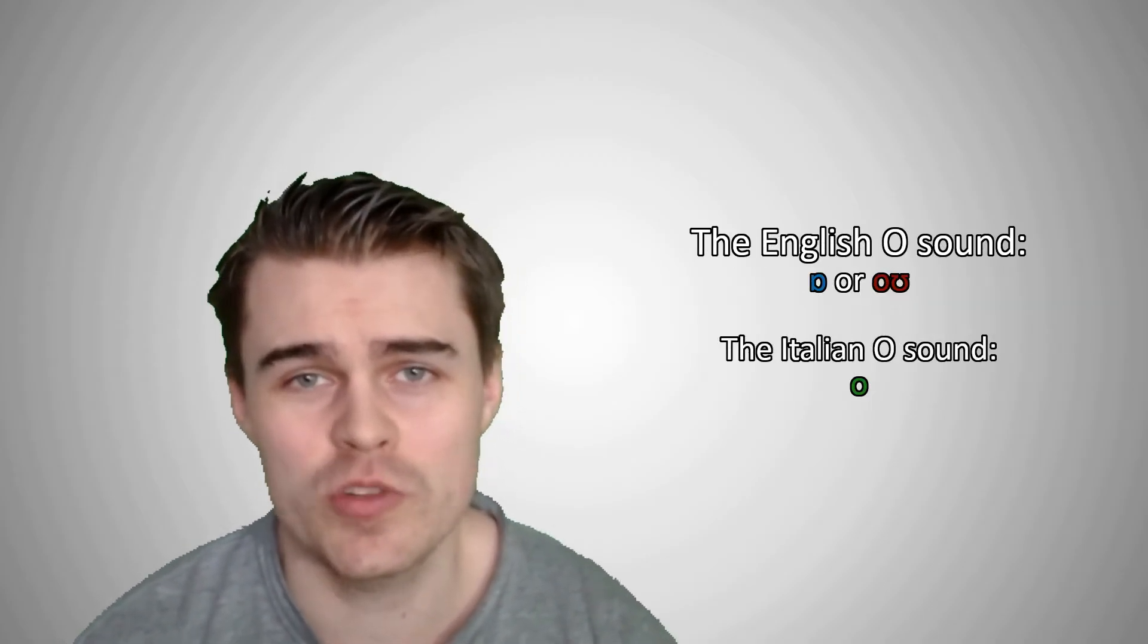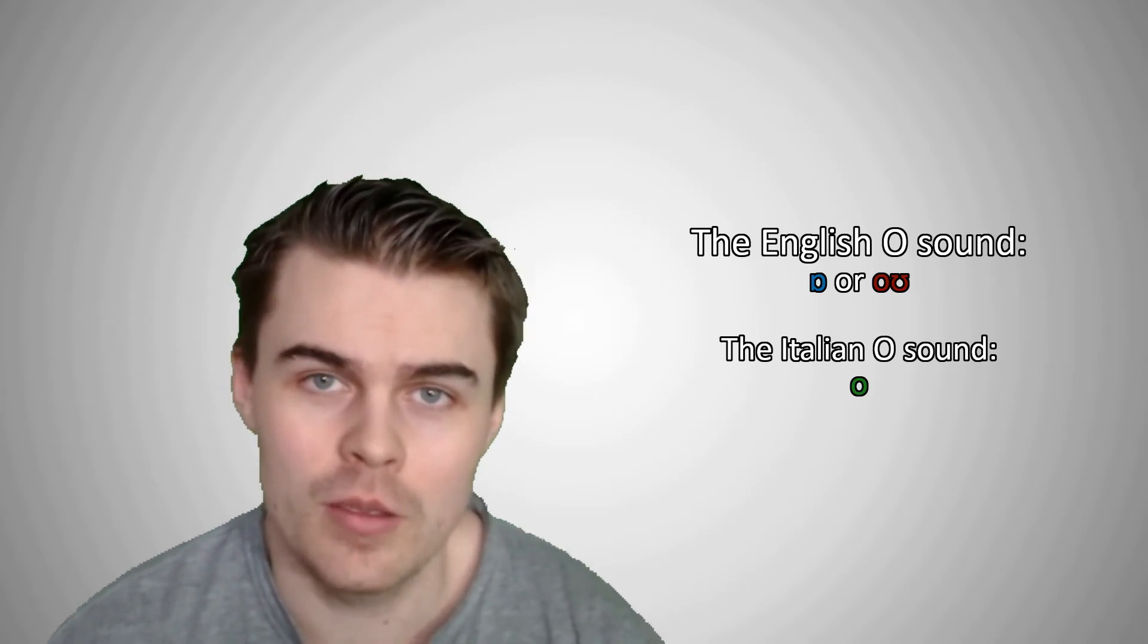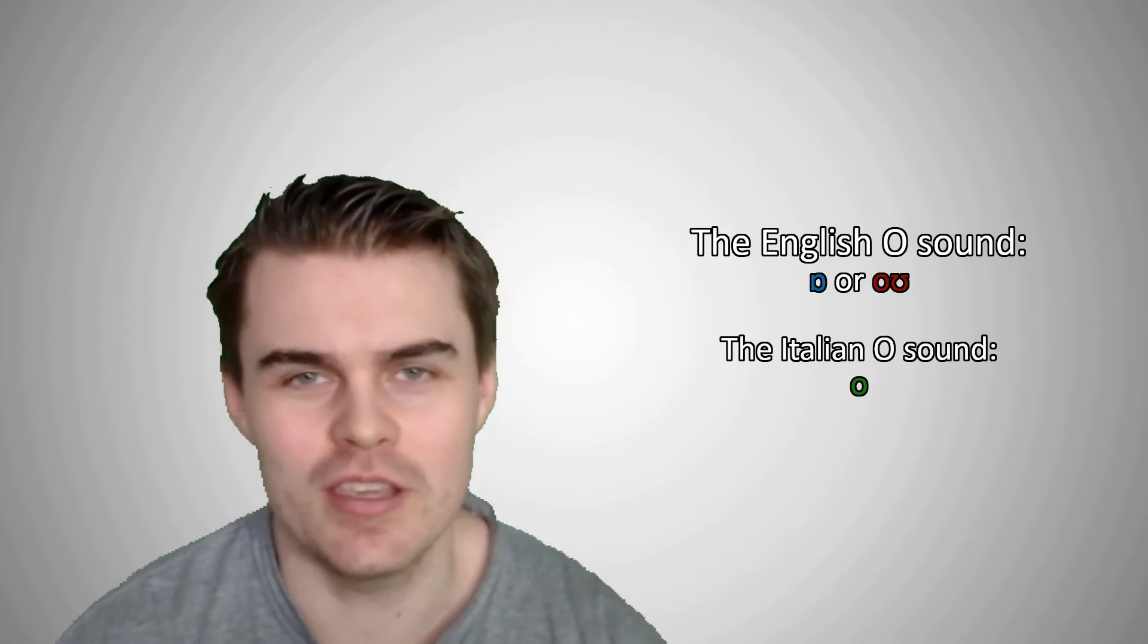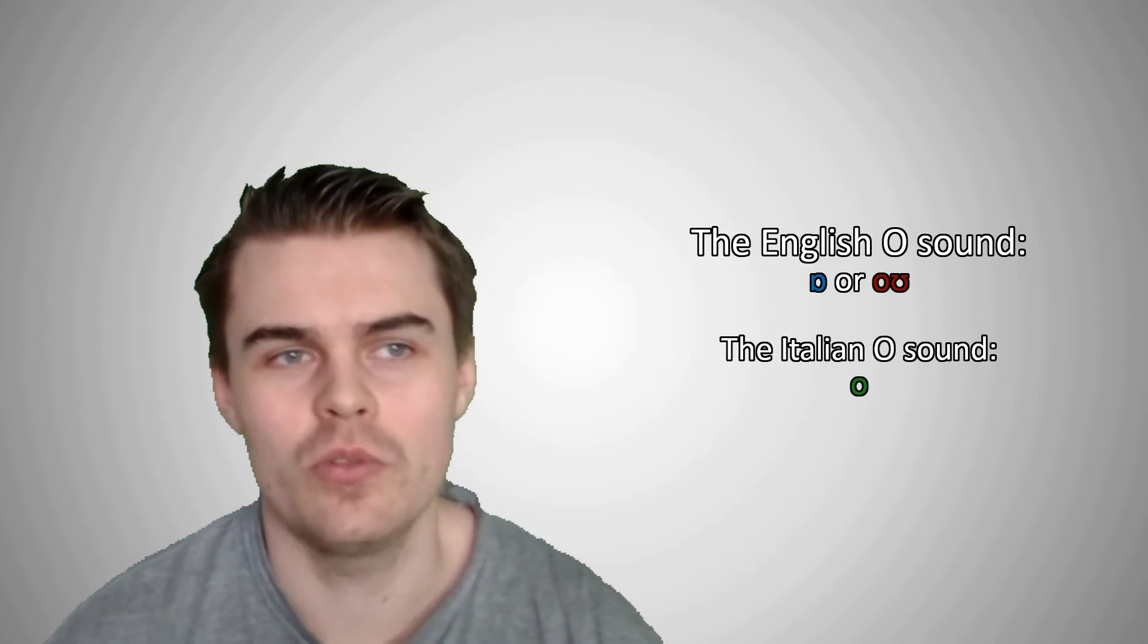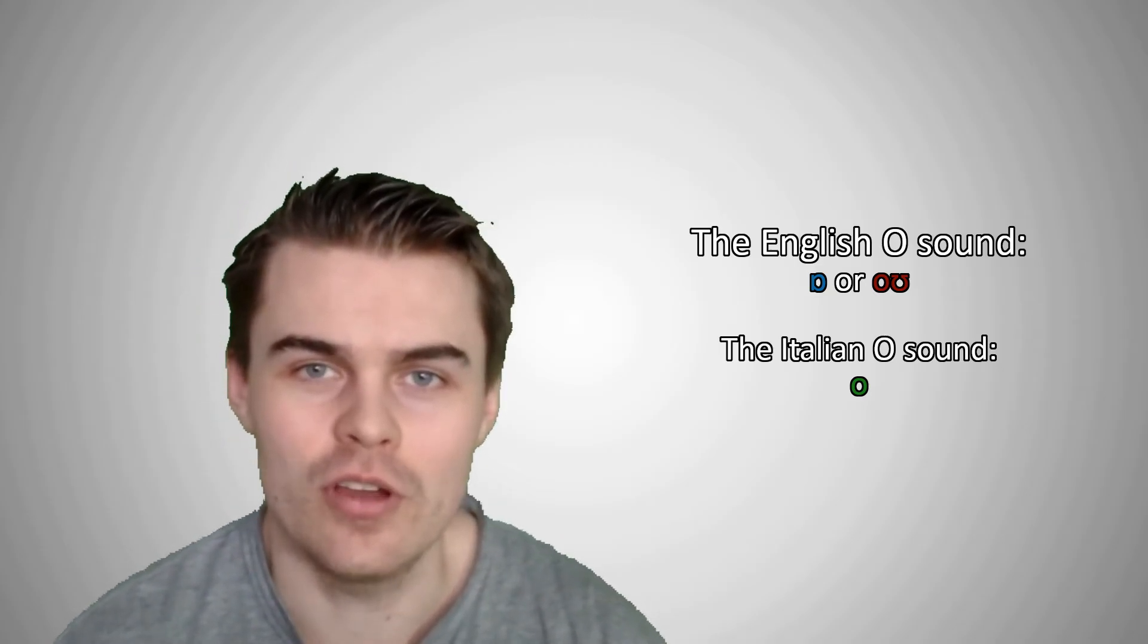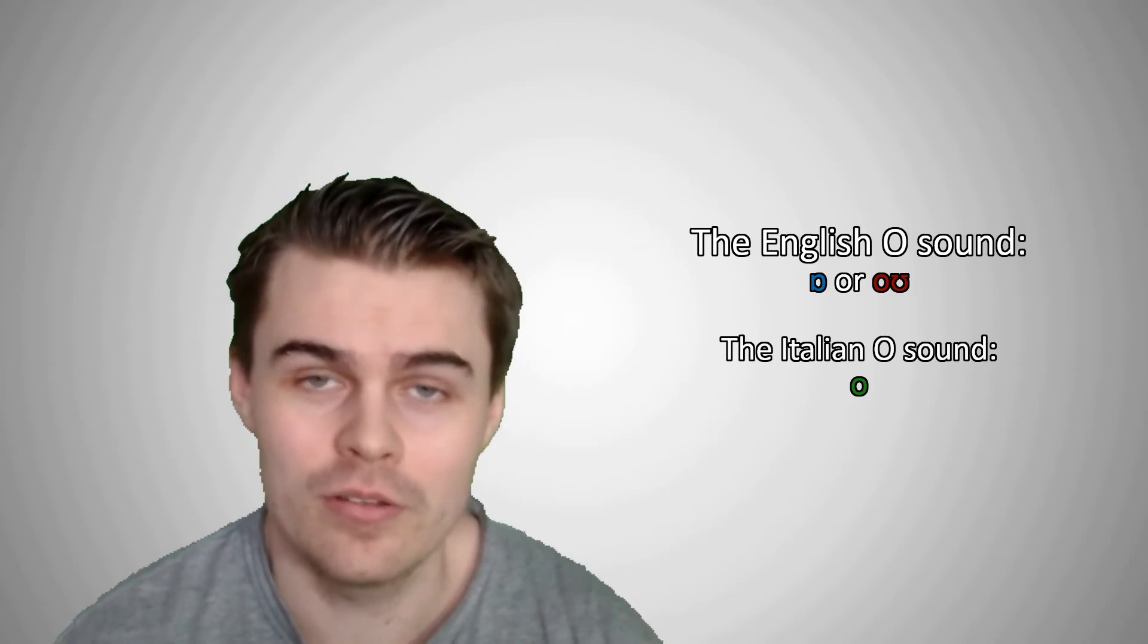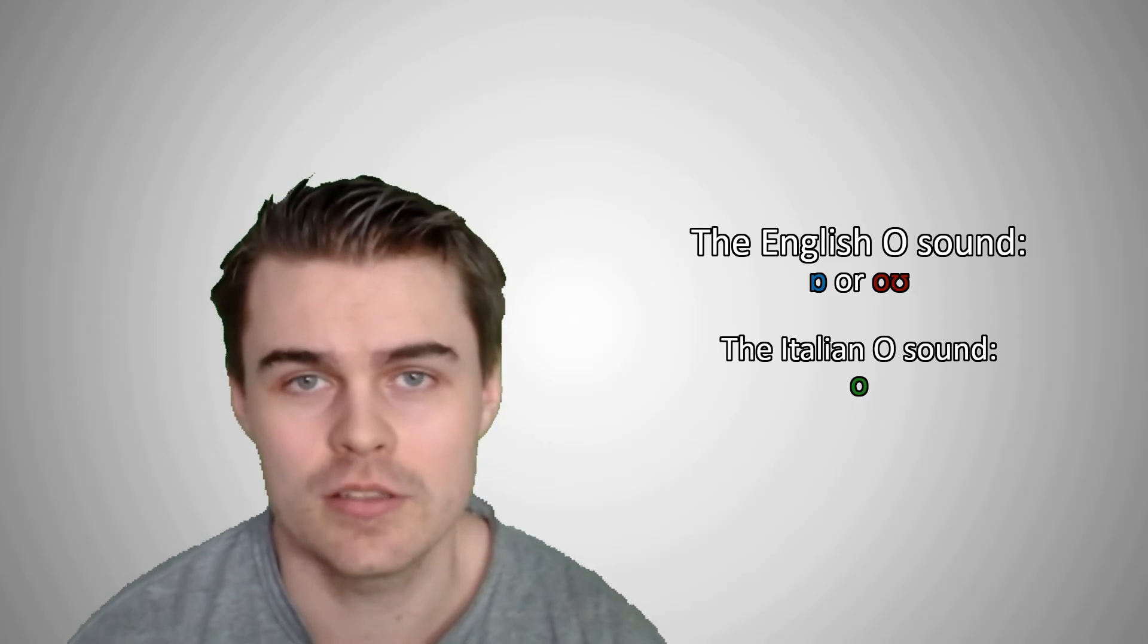So the English O sound is either O or O, but it's not that way in Italian. So I can't pronounce this way speaking in Italian because it just sounds very unnatural. So the O sound in Italian is O come italiano. It's not italiano. Italiano. So getting these sounds right are probably the most important things.